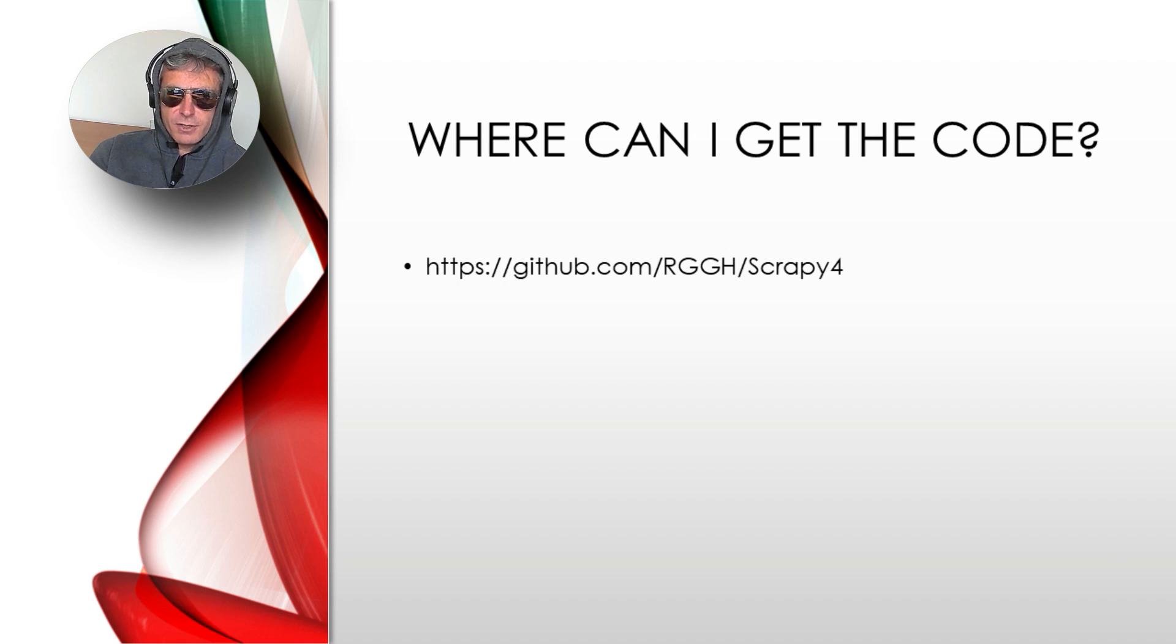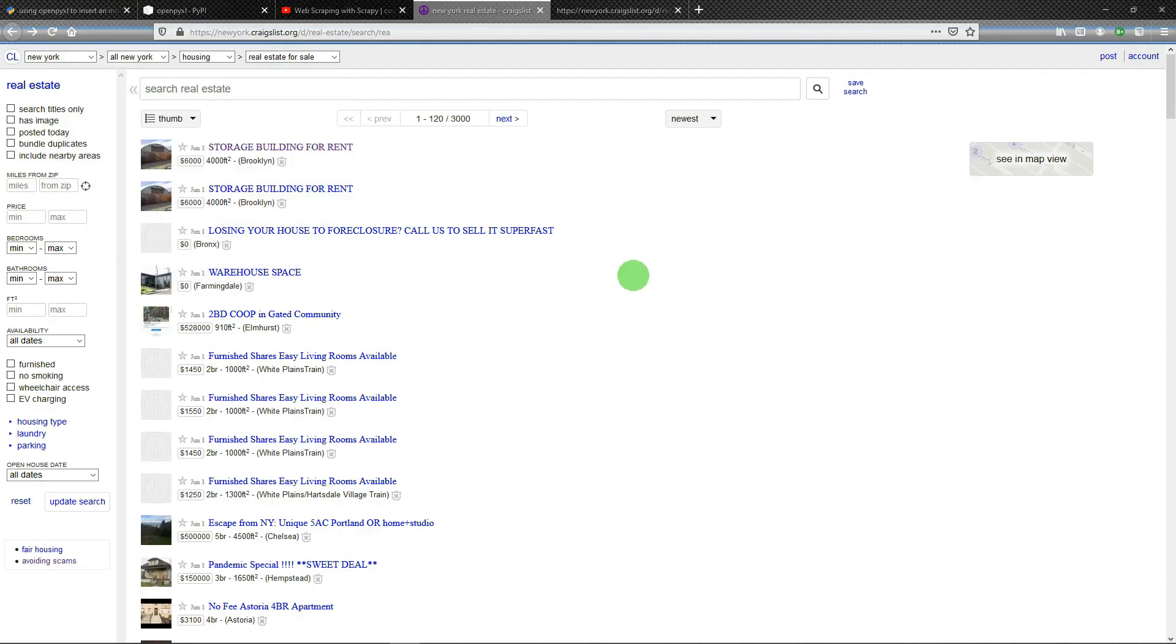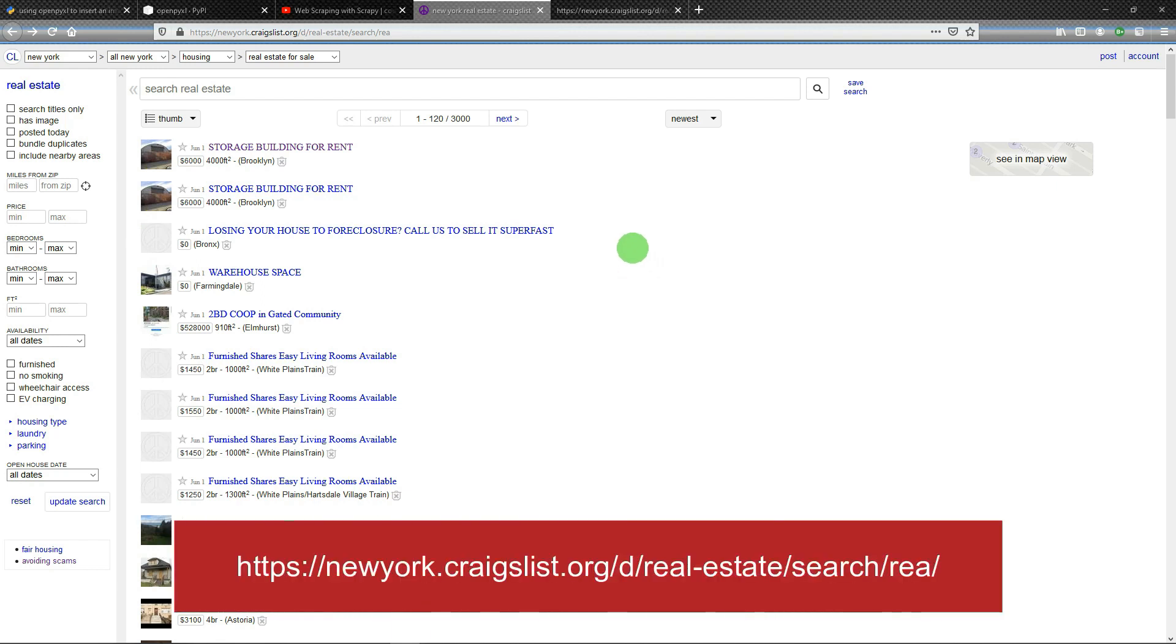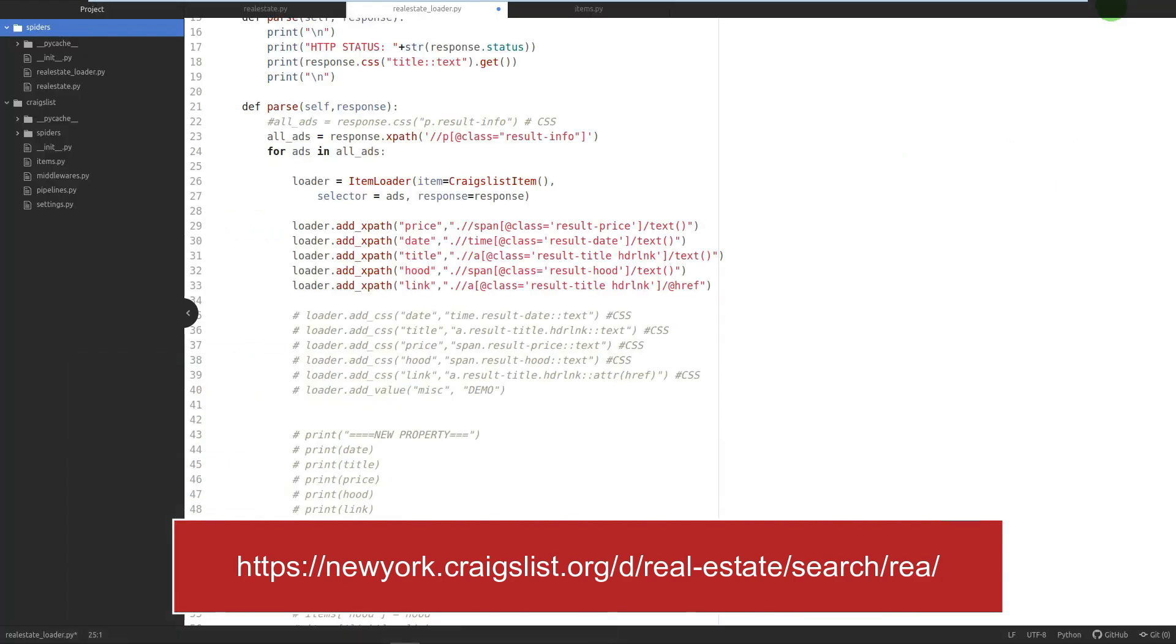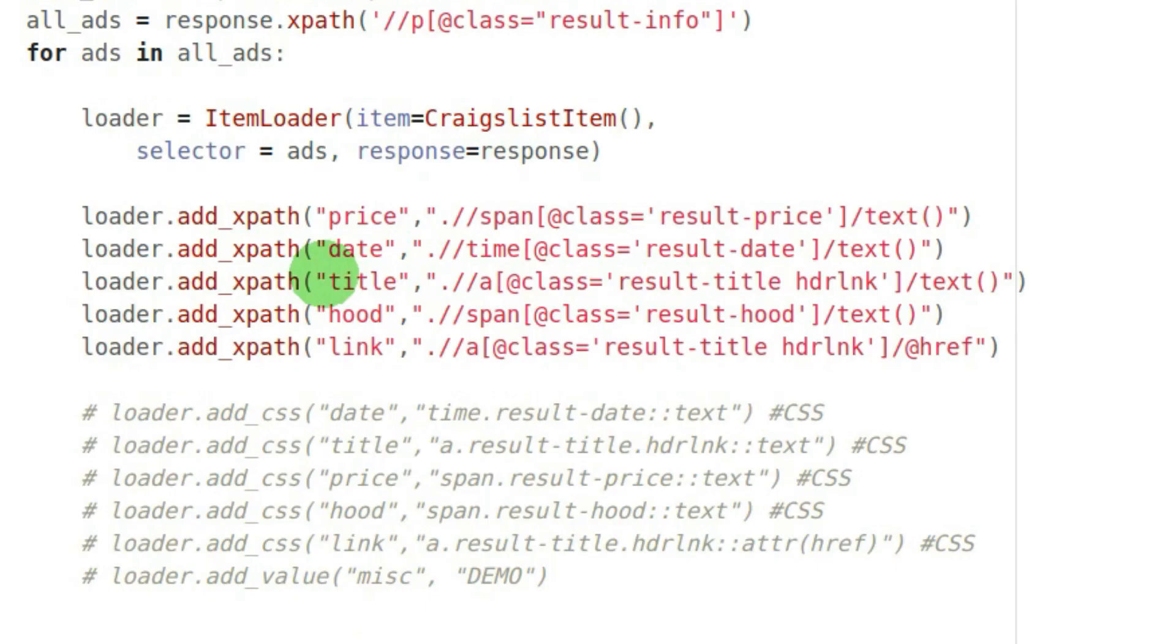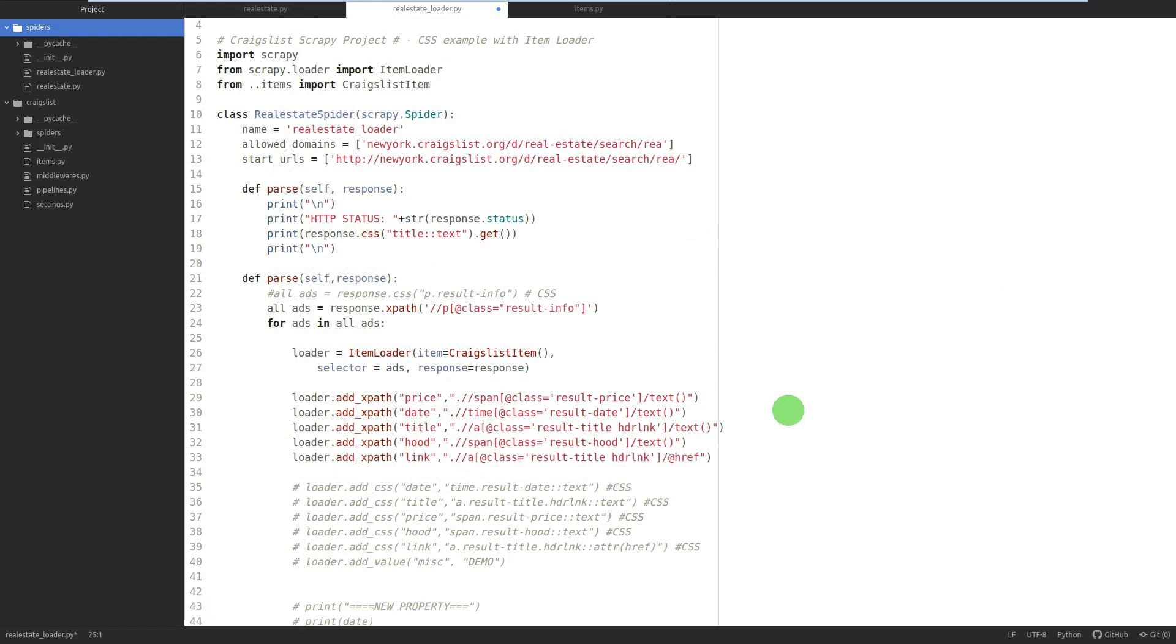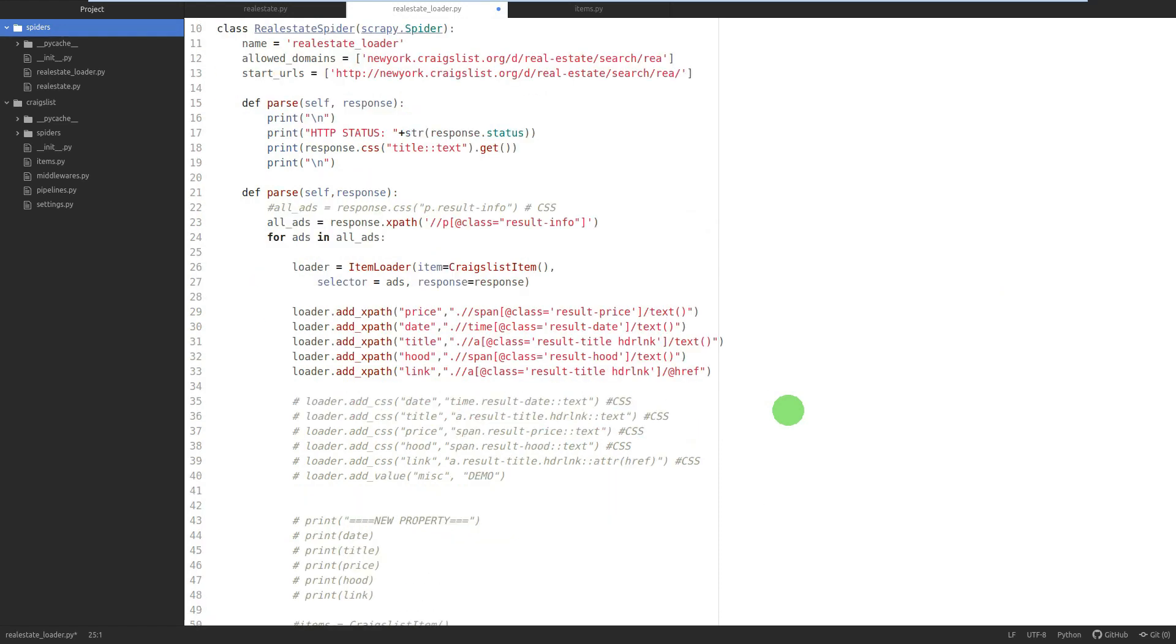In the last video, we were web scraping craigslist.org using Scrapy. We wrote code that got the price, date, title, hood, and link from the adverts. I set the challenge of rewriting the CSS selectors in XPath format.